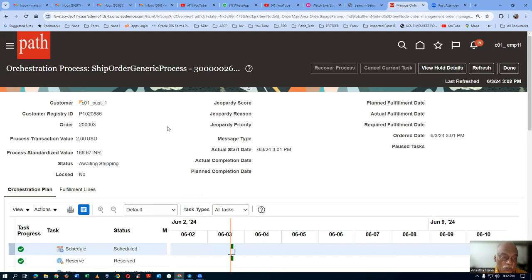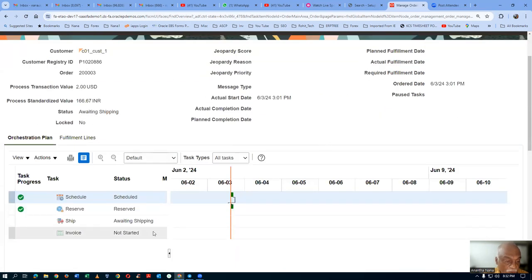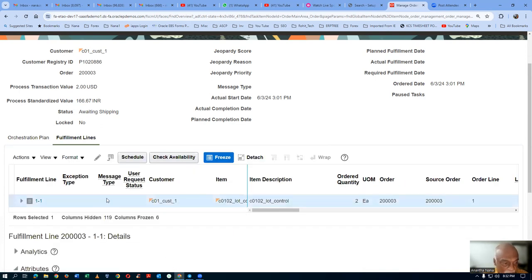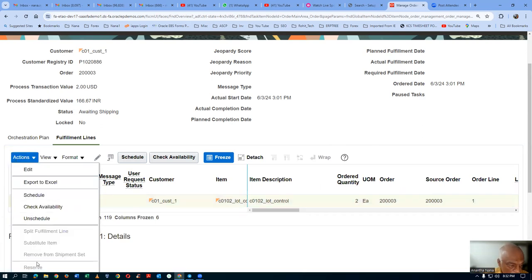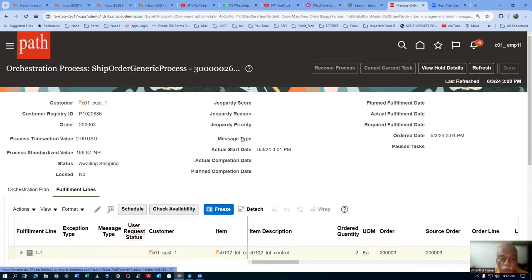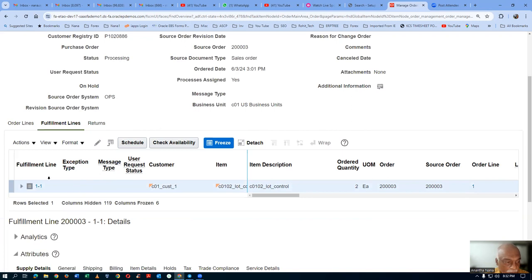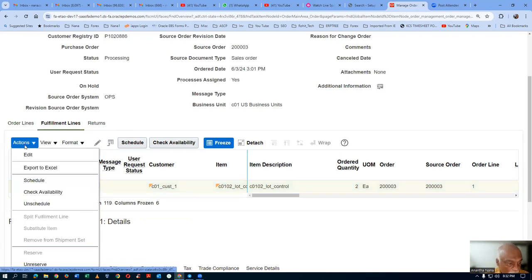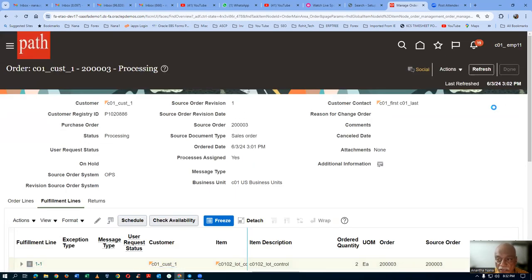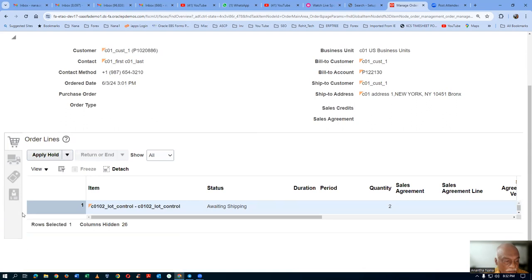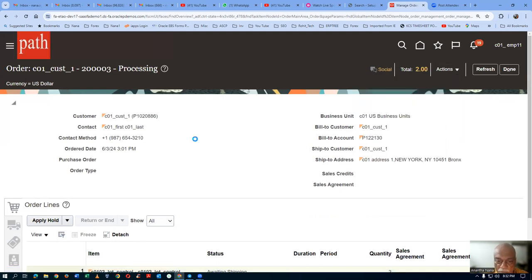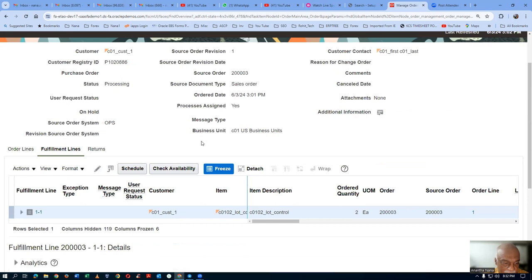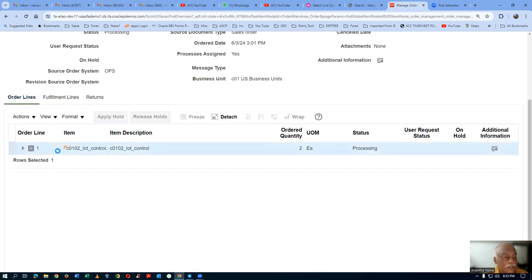I would like to apply a shipping hold when awaiting shipping. Because of certain reasons I don't want to ship at all. I go to actions. On the line level, we can very well do it. Go to the order lines — not fulfill lines, go to the order lines. In the order lines, select it, and then you can apply a hold. Go to actions and then go to apply a hold.